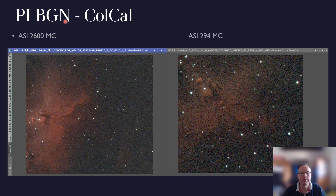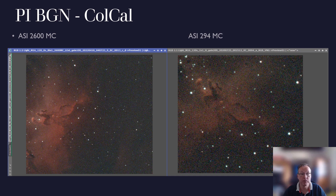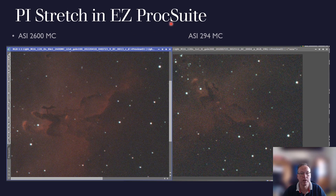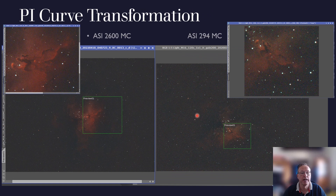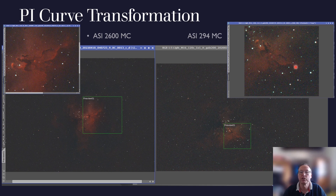This continues through the next processing steps. Background neutralization and color calibration were applied in the same manner for both images. The noise level remains higher for the 294 compared to the 2600, and this continues after stretching - the 2600 image looks smoother. This pattern holds after noise reduction and after curve transformation as well. The fine details come out nicely in the 2600 image, whereas for the 294 they are present but more difficult to extract from the noise.